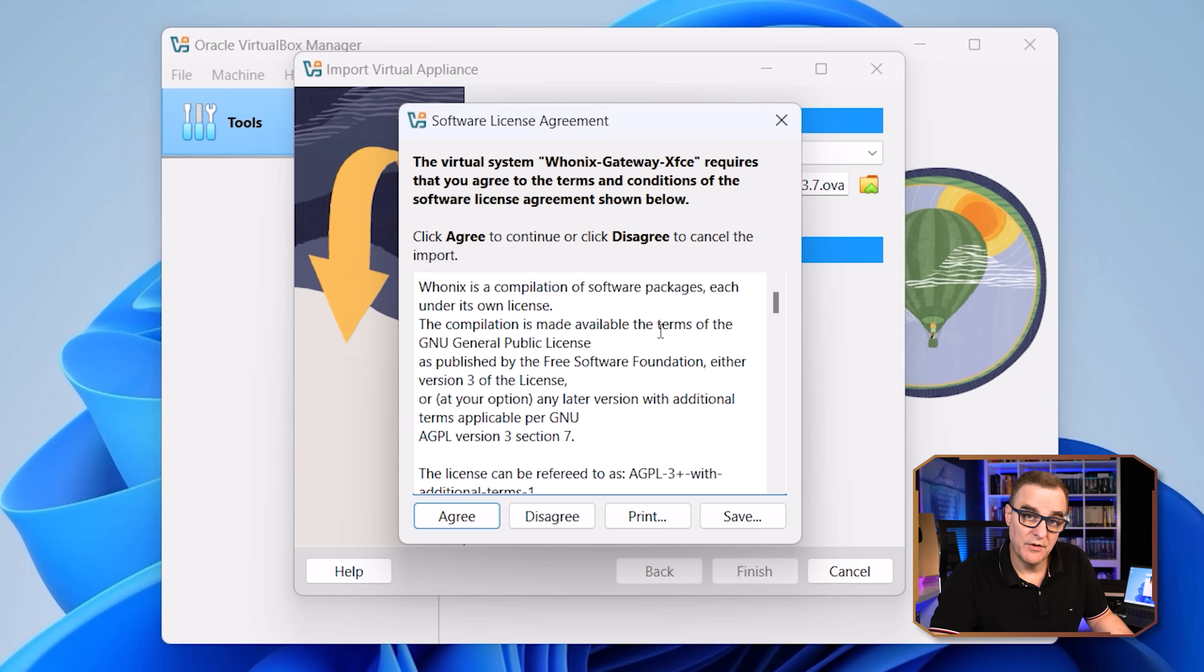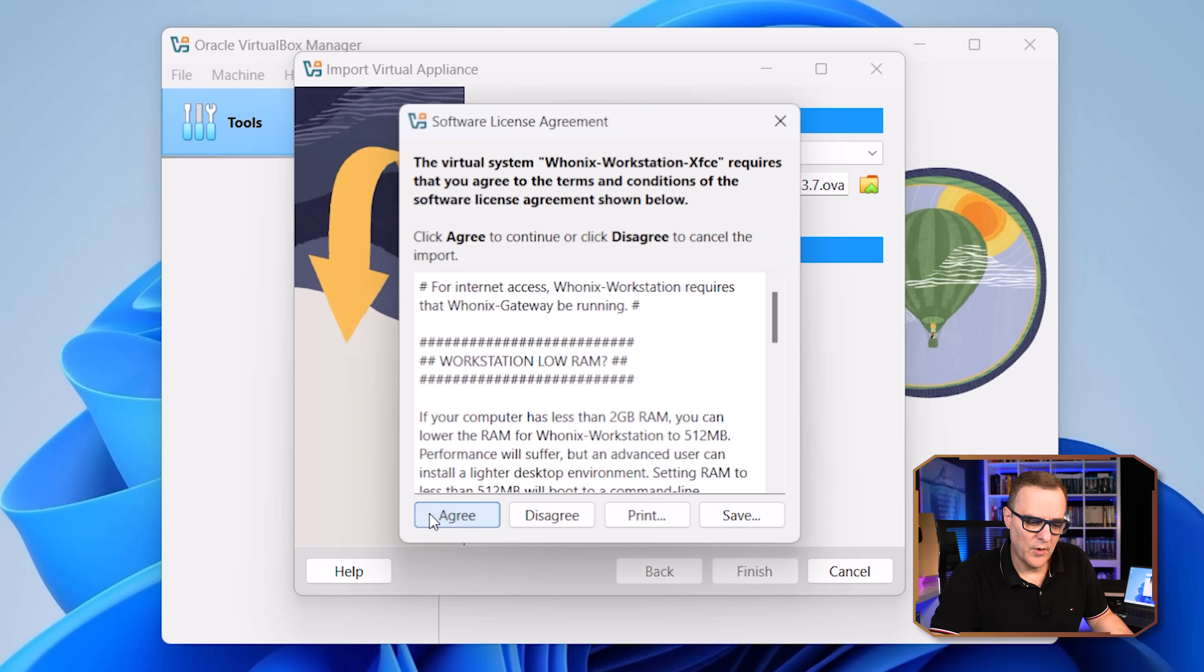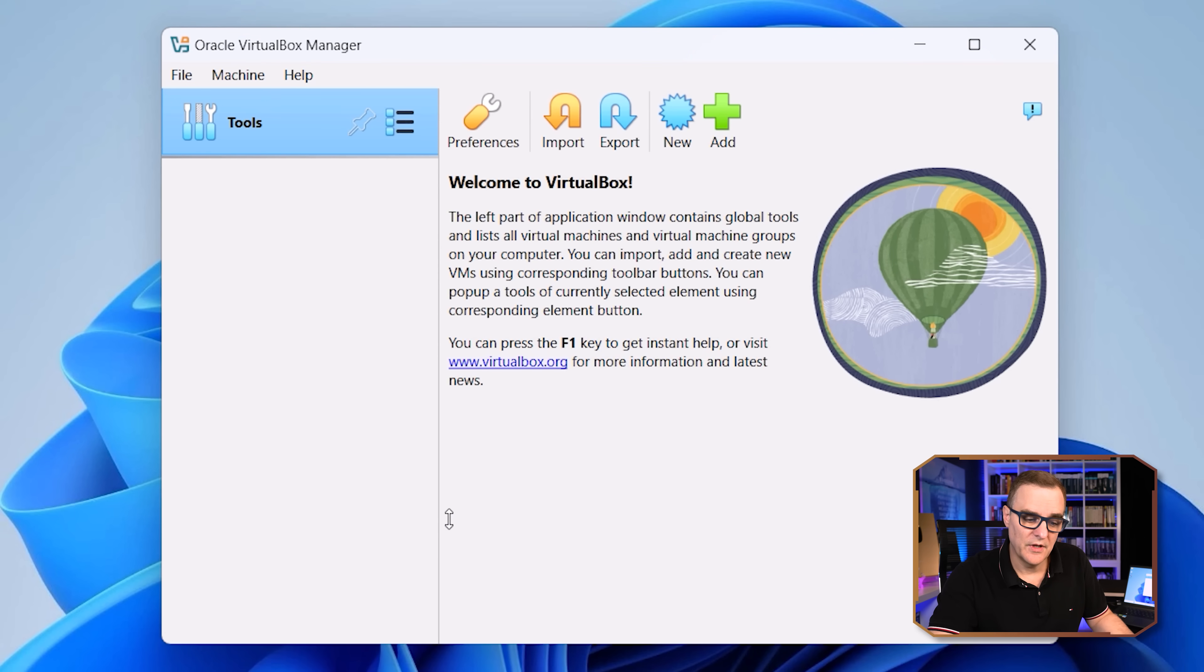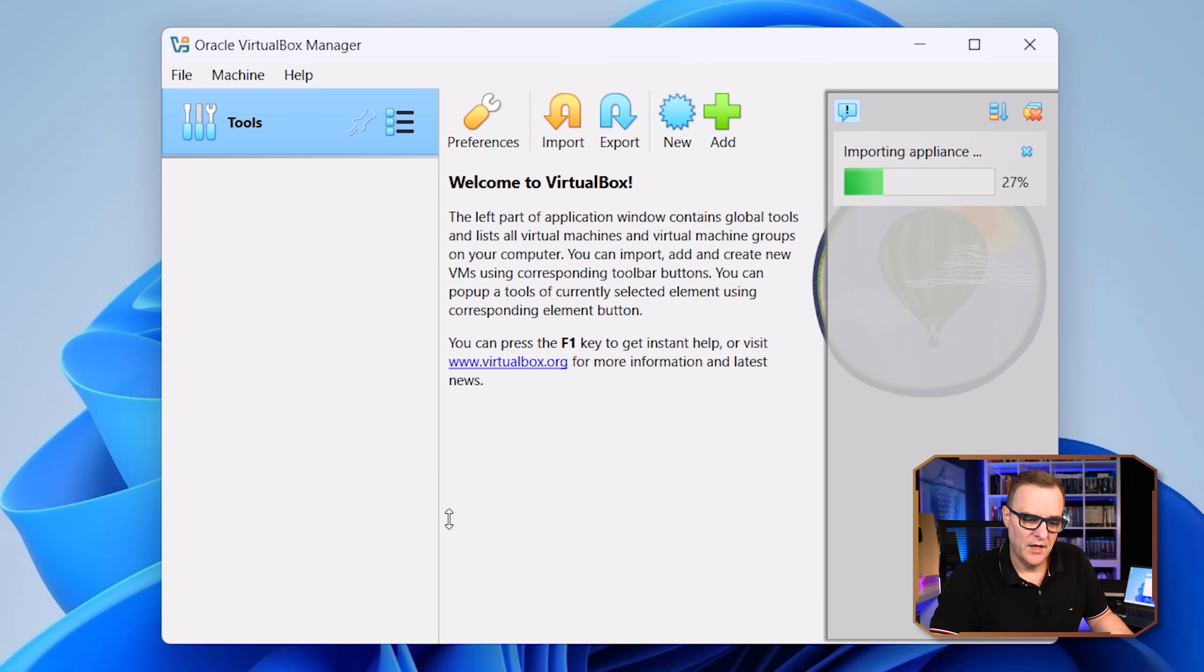Now you have to agree to the Whonix software license agreements. And there are two of them. So I'm going to click agree for the gateway. And then I'm going to click agree for the workstation. Make sure that you read those and that you are happy with the terms. And as you can see there, the appliances are being installed.